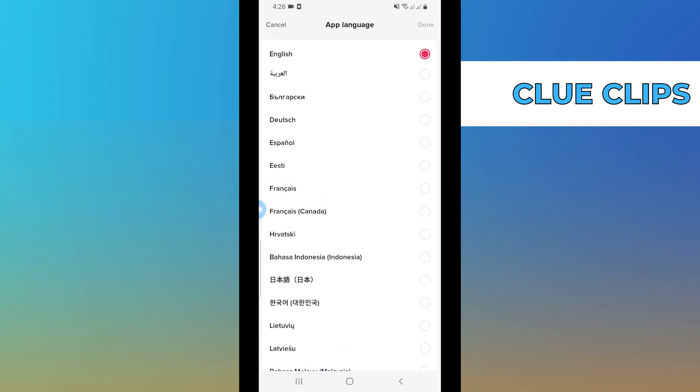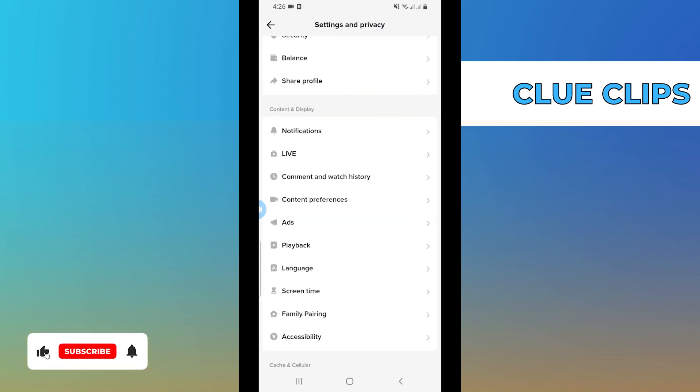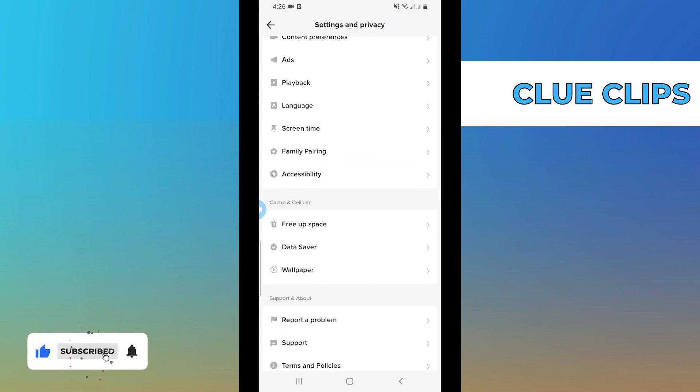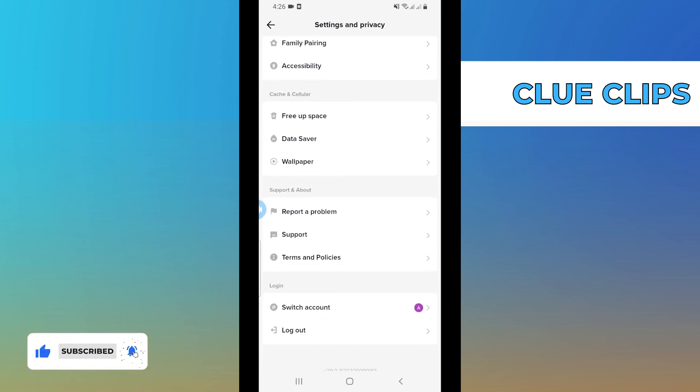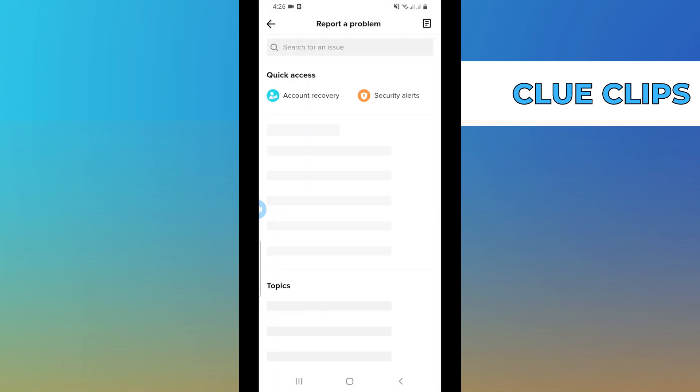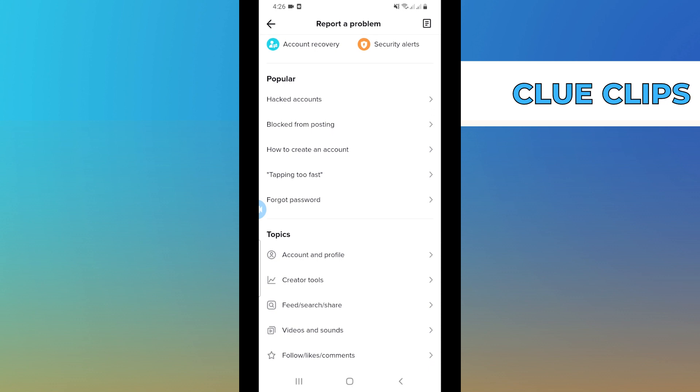If none of these works for you, then go back and scroll down and search for Report a Problem. Once you find it, tap on Report a Problem. Once you're here, scroll down and tap on Account and Profile.